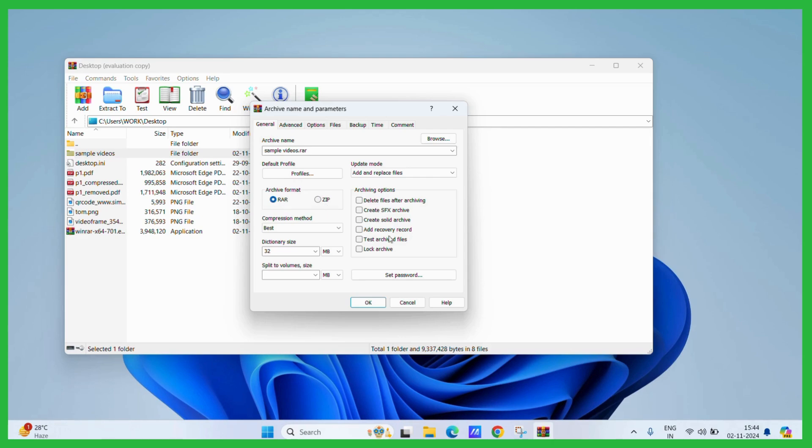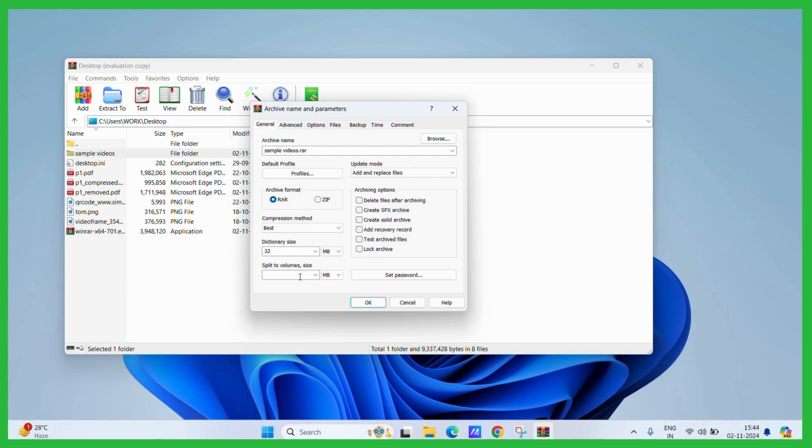You may also explore other options like if you want to specify any particular dictionary size or if you want to have it split to volumes, then you may also specify their sizes in this particular dialog box as well.